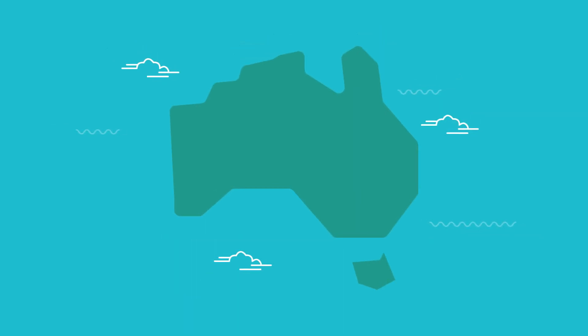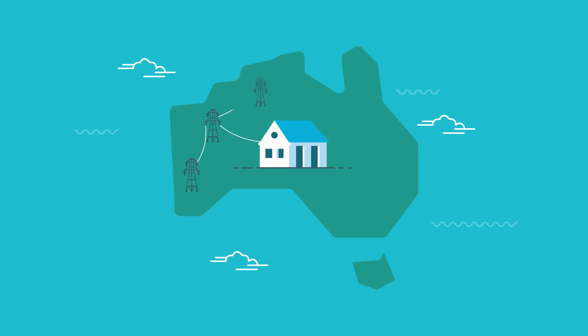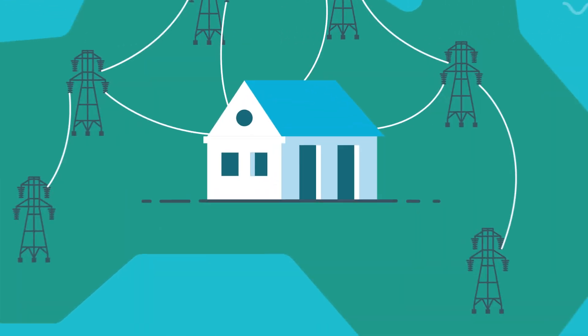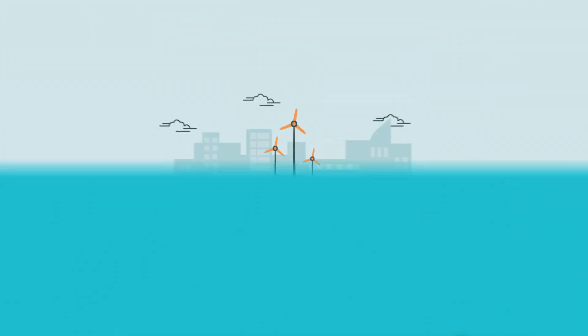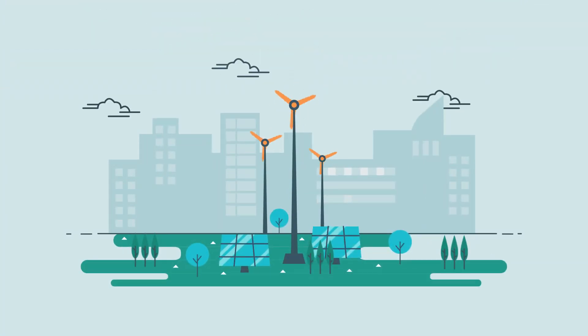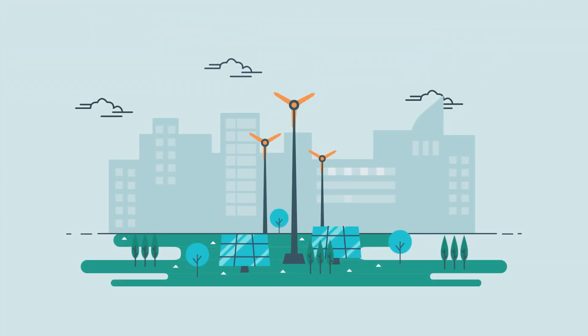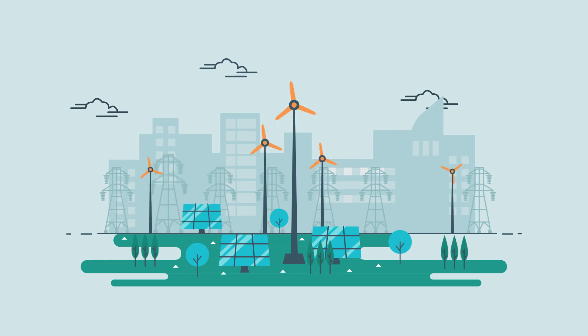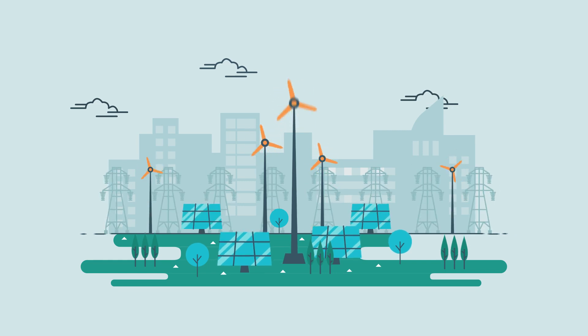As a nation, we are using more energy in times of peak demand. And as renewable energy sources like wind and solar are added to the mix, our electricity system is becoming more complex.